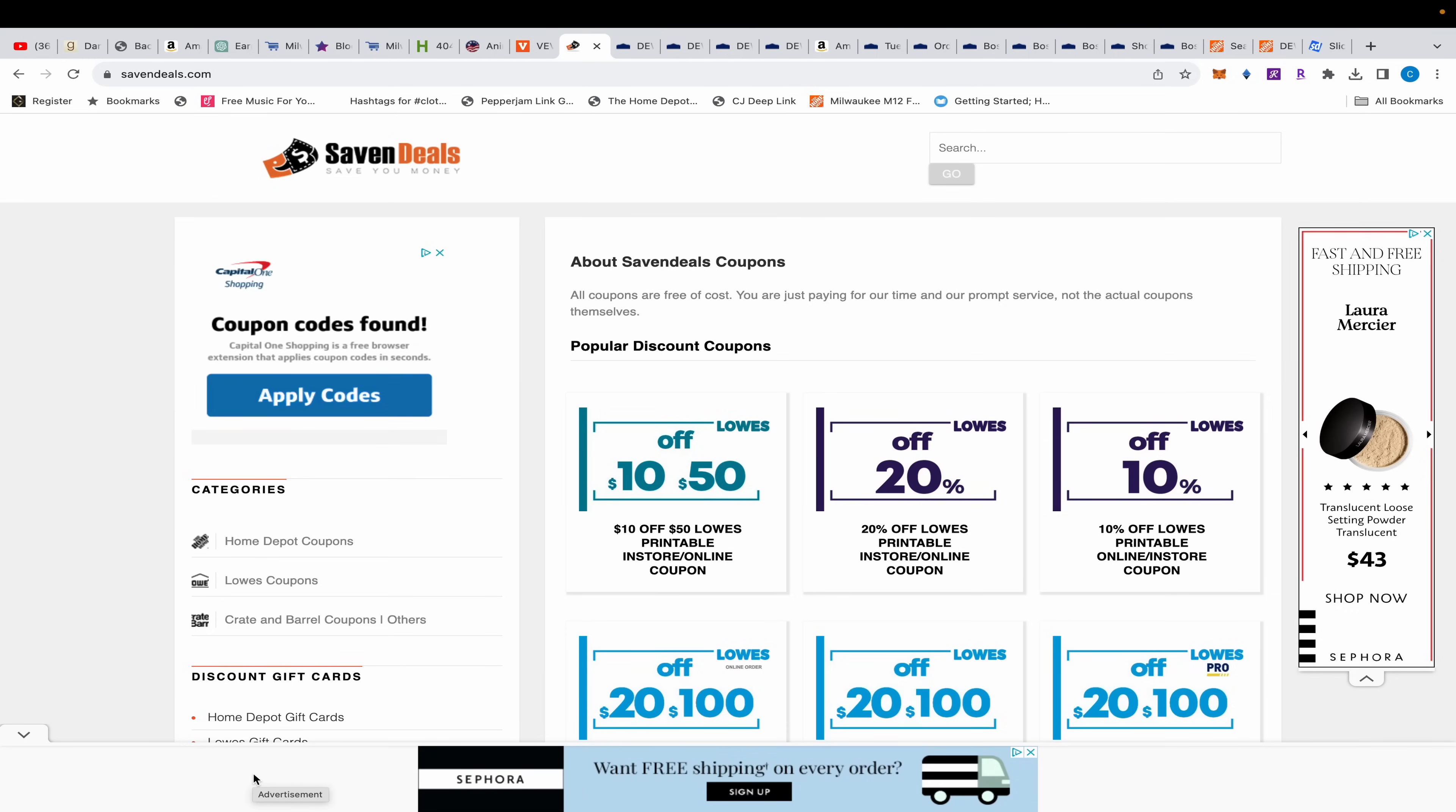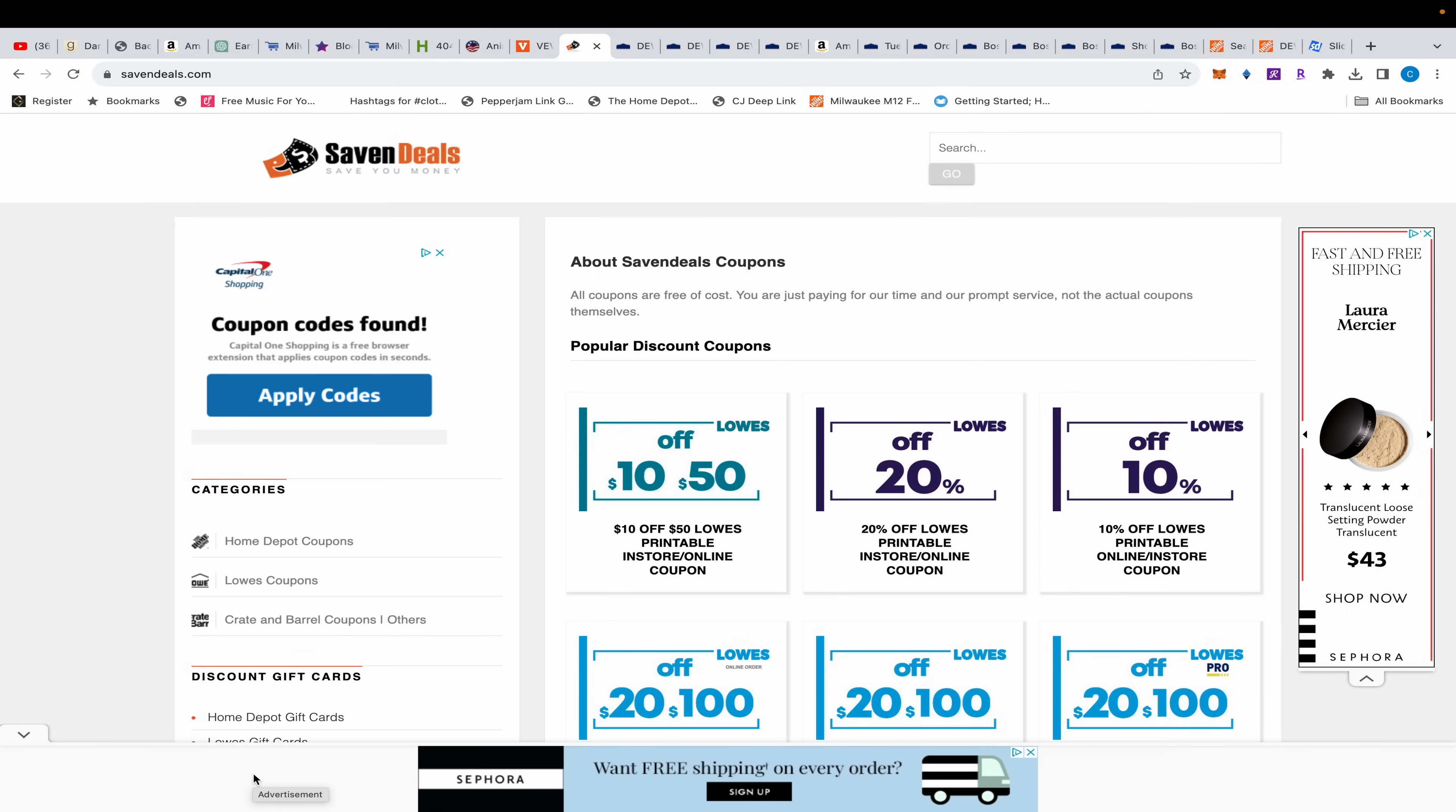What's up everybody, I'm back with another tool deals video. Today I got some pretty darn good deals, mostly coming from Lowe's. I know, I know, but the deals are good.